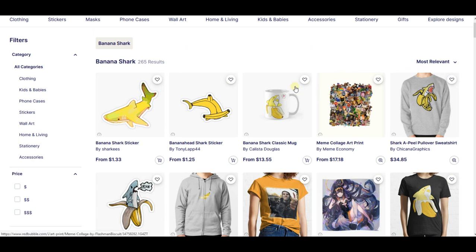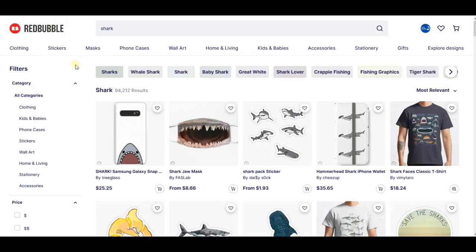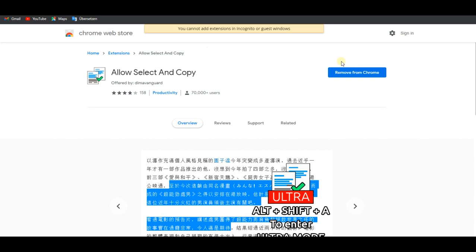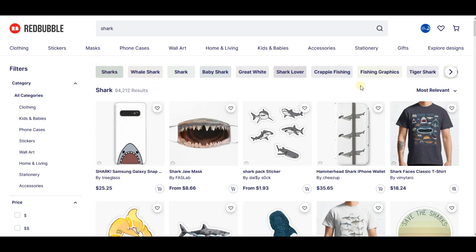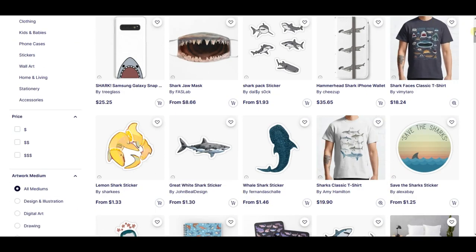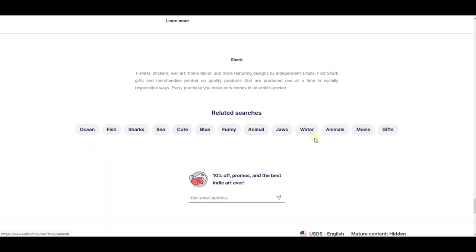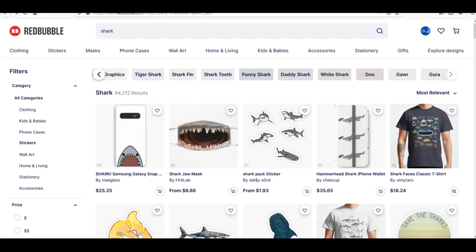Let's go back to our main keyword 'shark.' Here's a small trick: when you want to copy and paste these keywords, sometimes you won't be able to. You can use a Chrome extension called 'Allow Select and Copy.' Once you download it — it's very easy — you can copy the keywords shown here and also the ones at the bottom of the page, saving a lot of time instead of typing them manually.